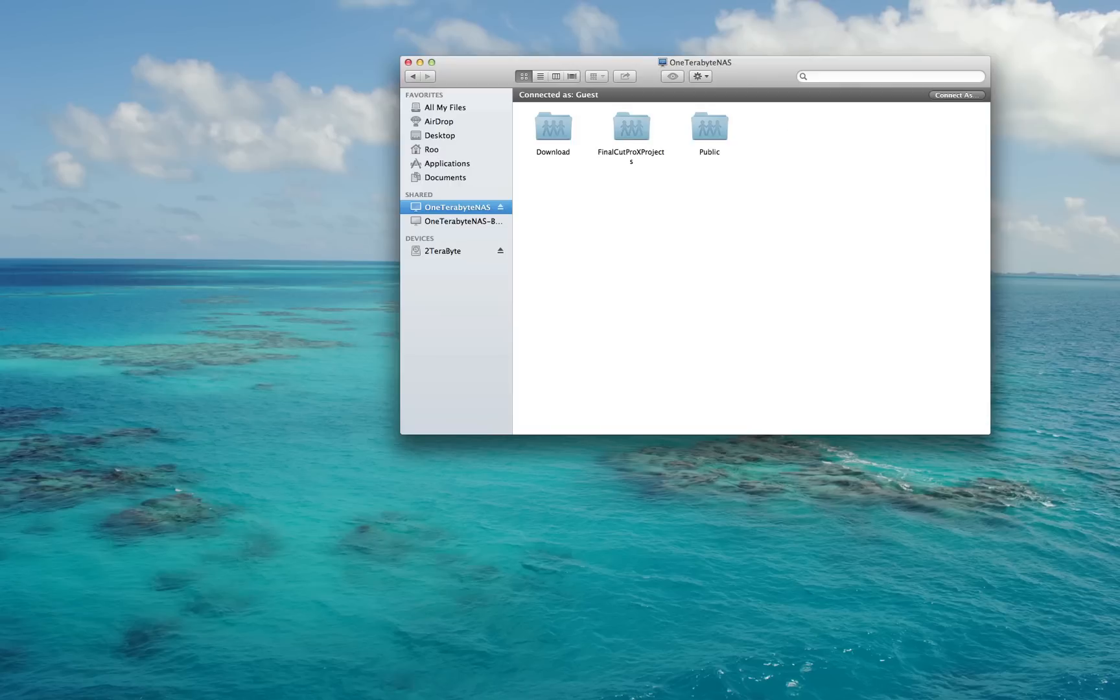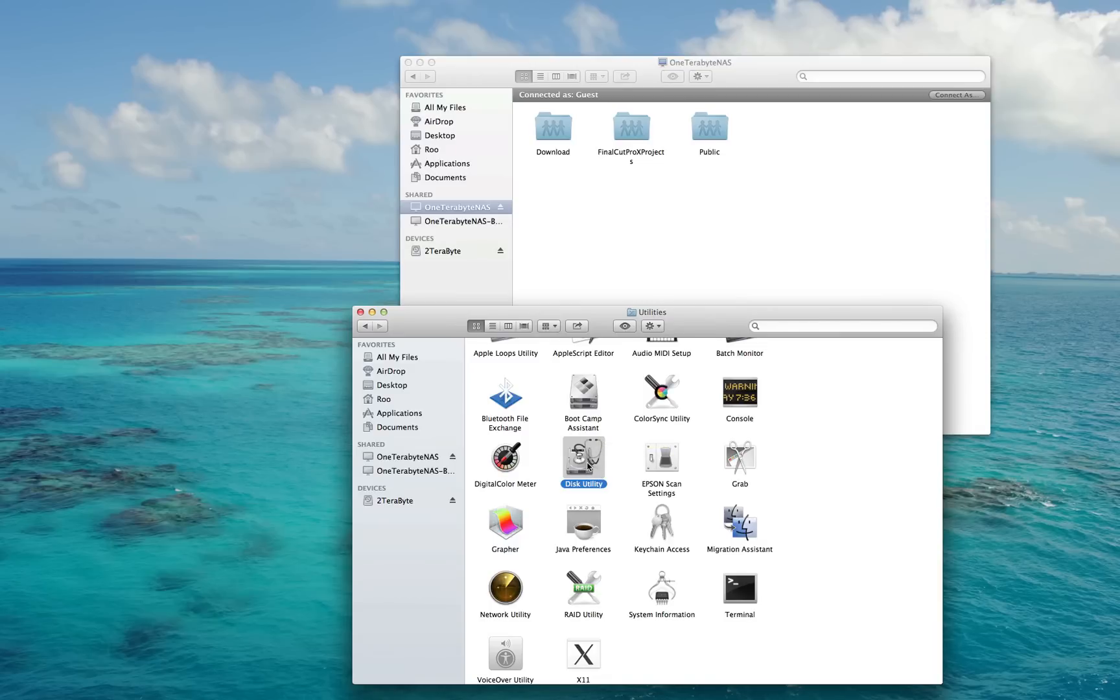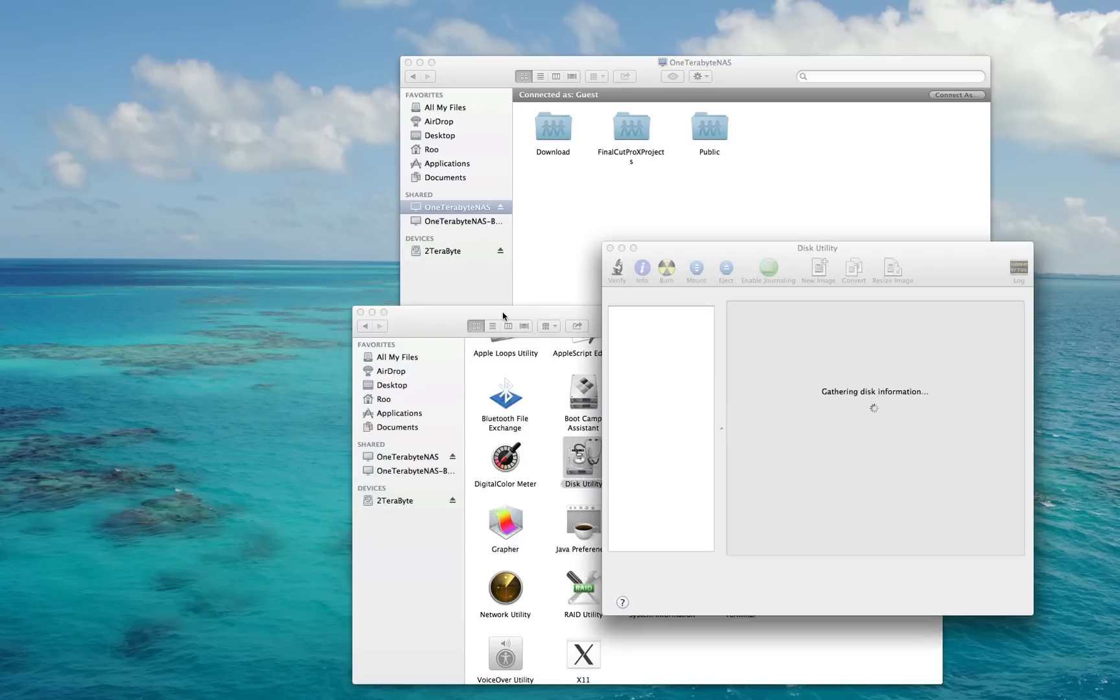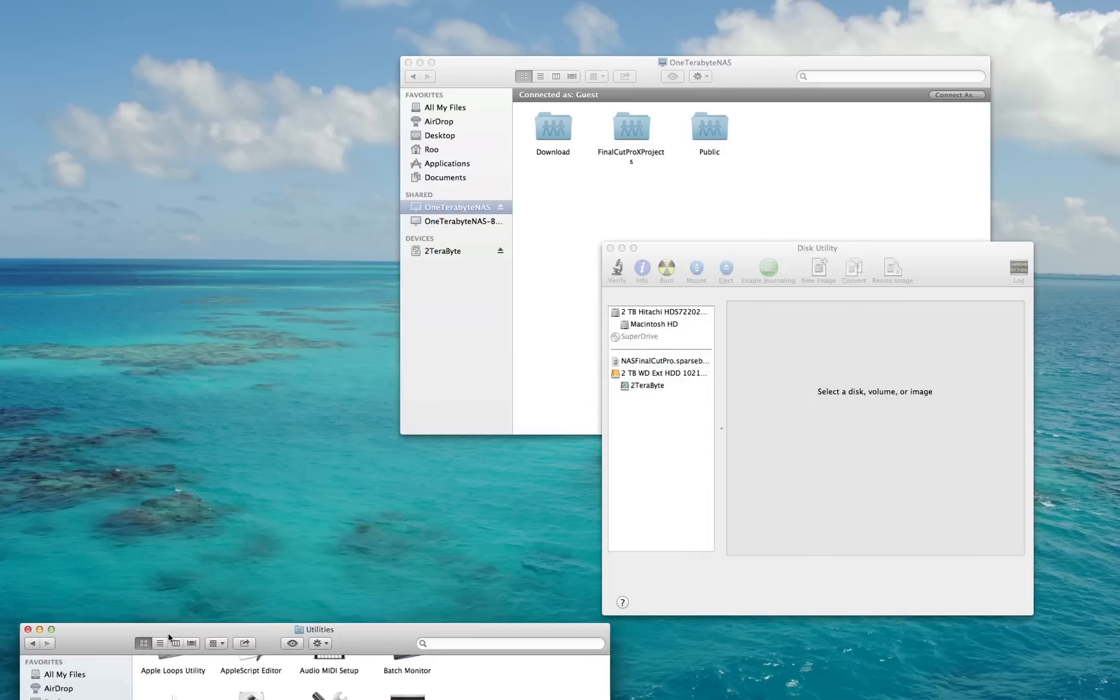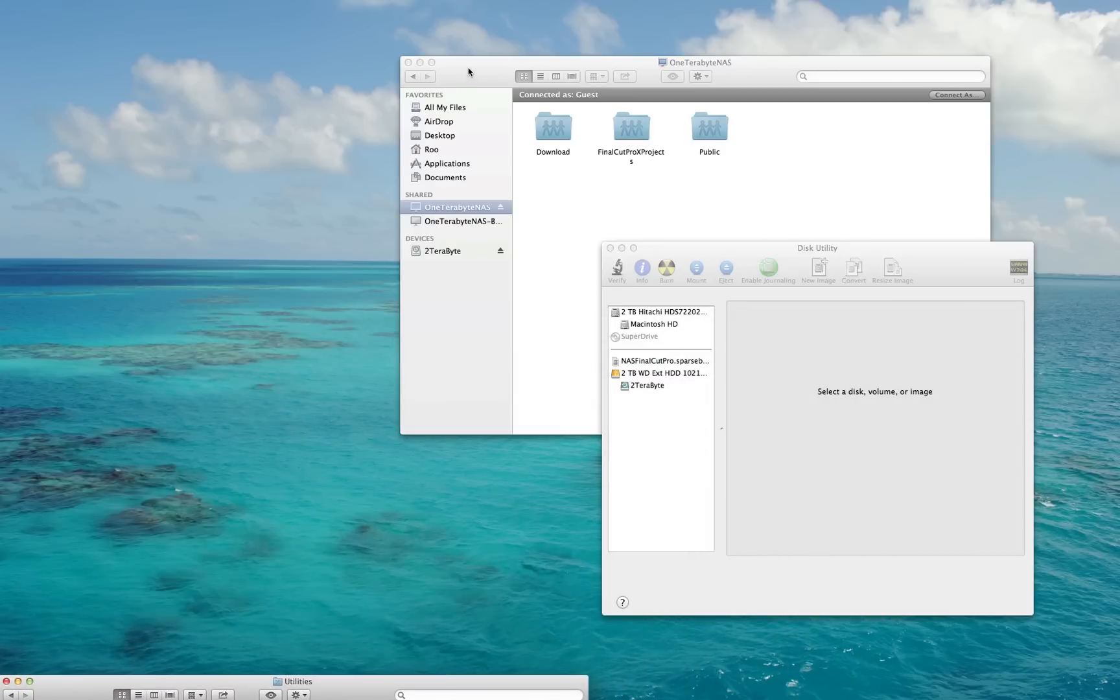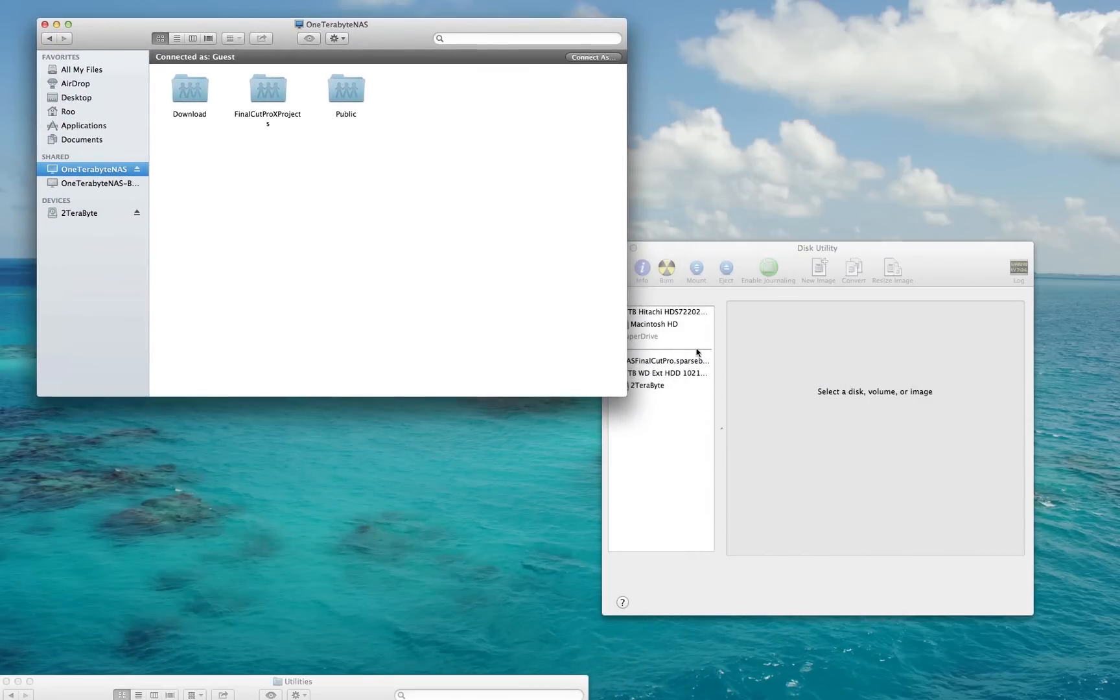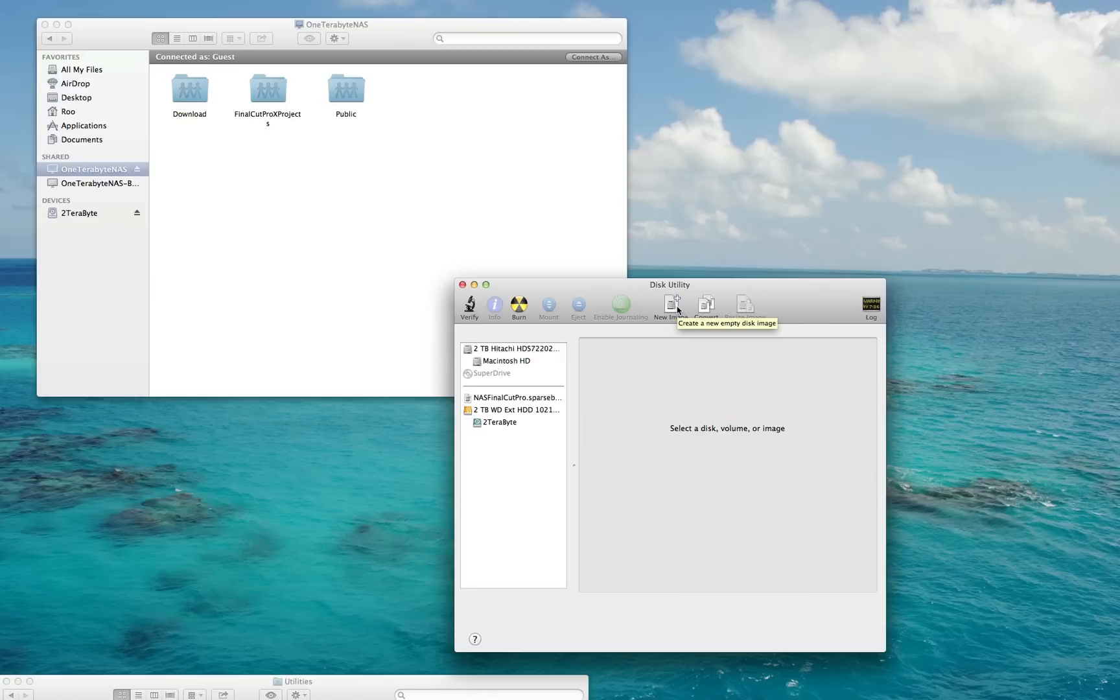To do that, first browse to Applications, then to the Utilities folder. Once you're in the Utilities folder, go to Disk Utility. Once you're in Disk Utility, the first step you'll want to perform is click where it says New Image.